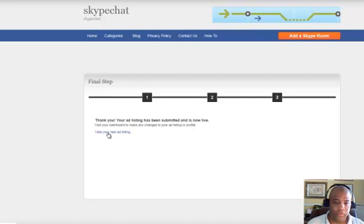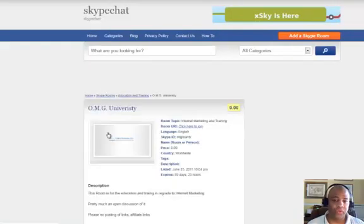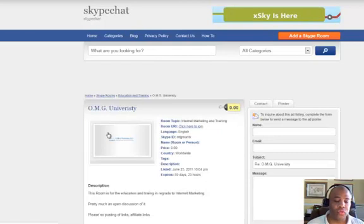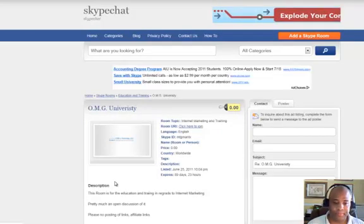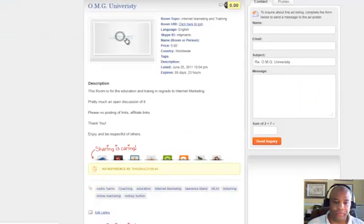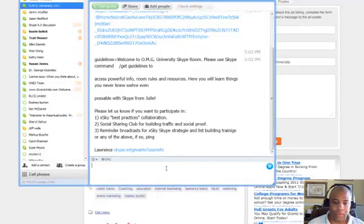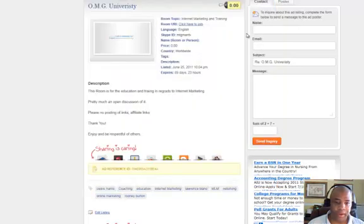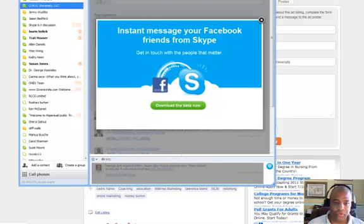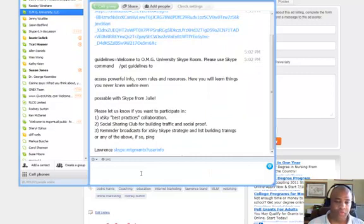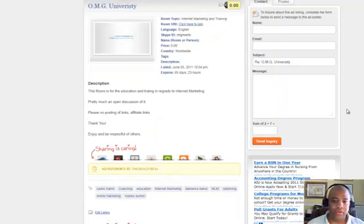Just like that your room is up. You click here to view the listing. Another nice thing is when you post your room it gets pinged out to over 150 different search engines right away. When somebody clicks on the URI, it opens the room — let me close it and show you. I'm not in the room now, so I'll click to join and it takes you right to the room. And that's how you list your Skype chat room.